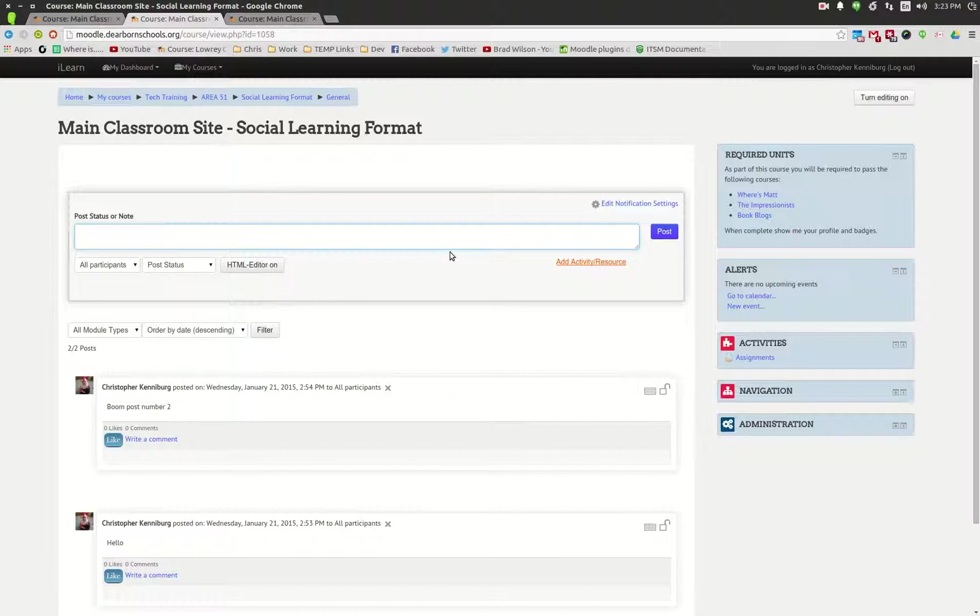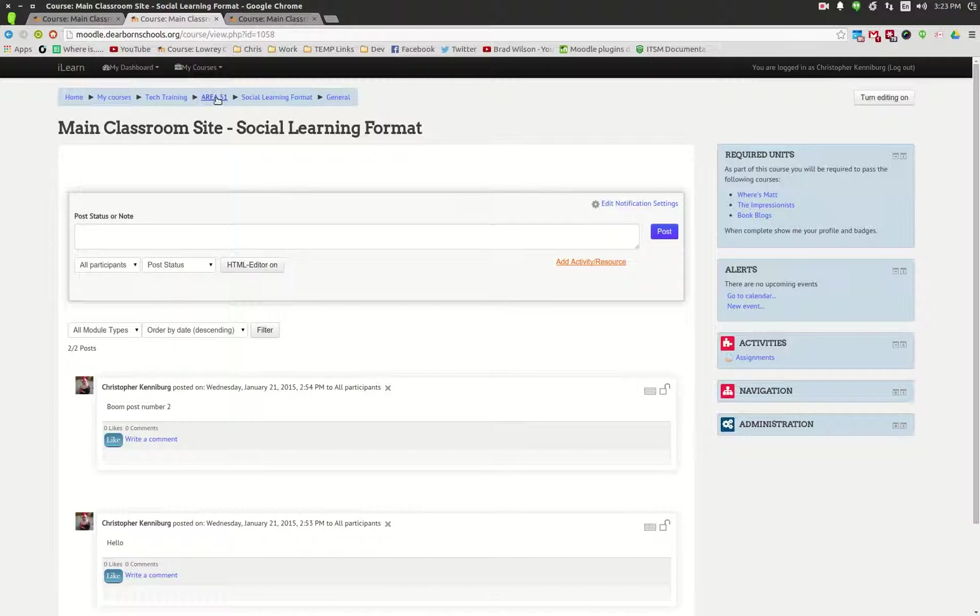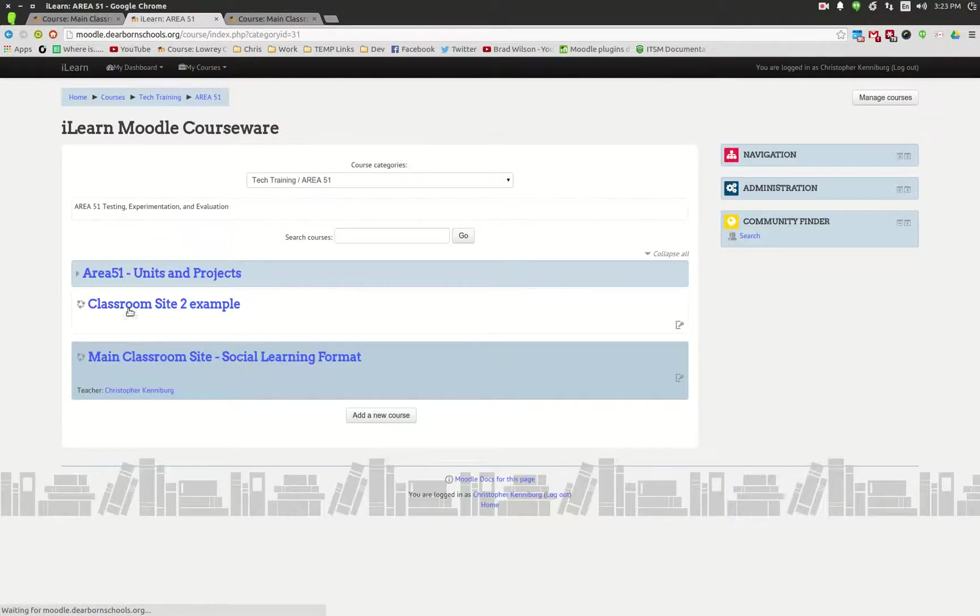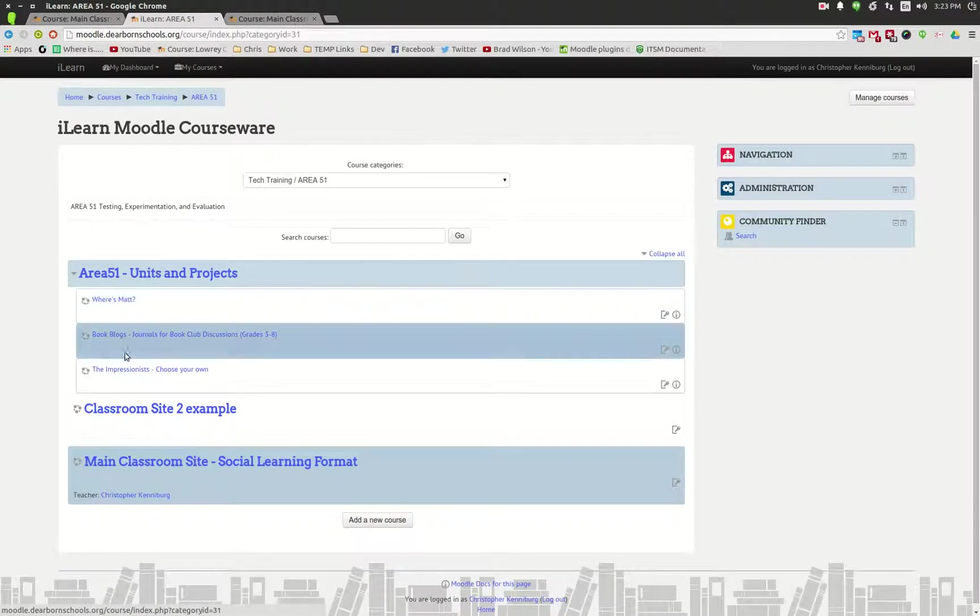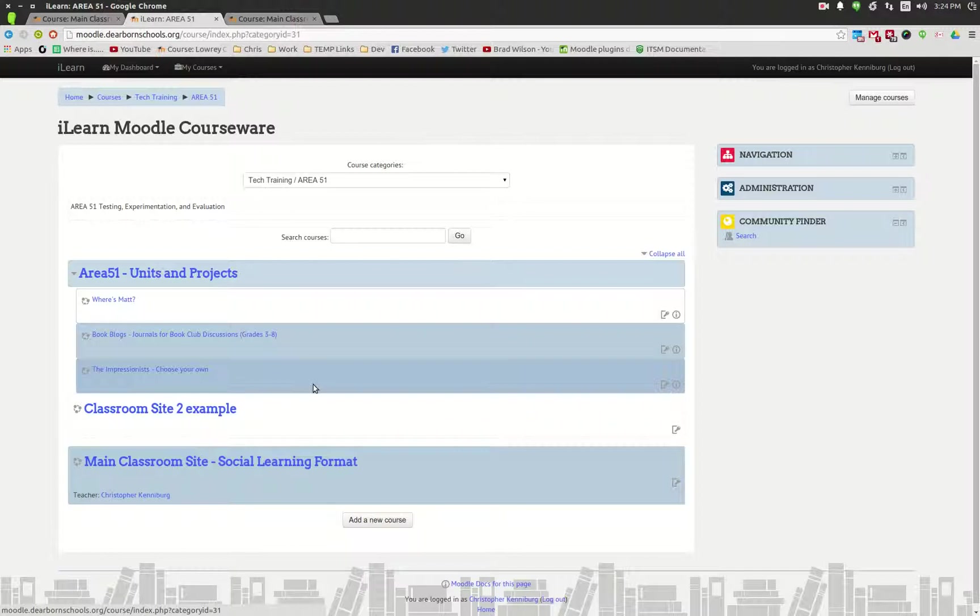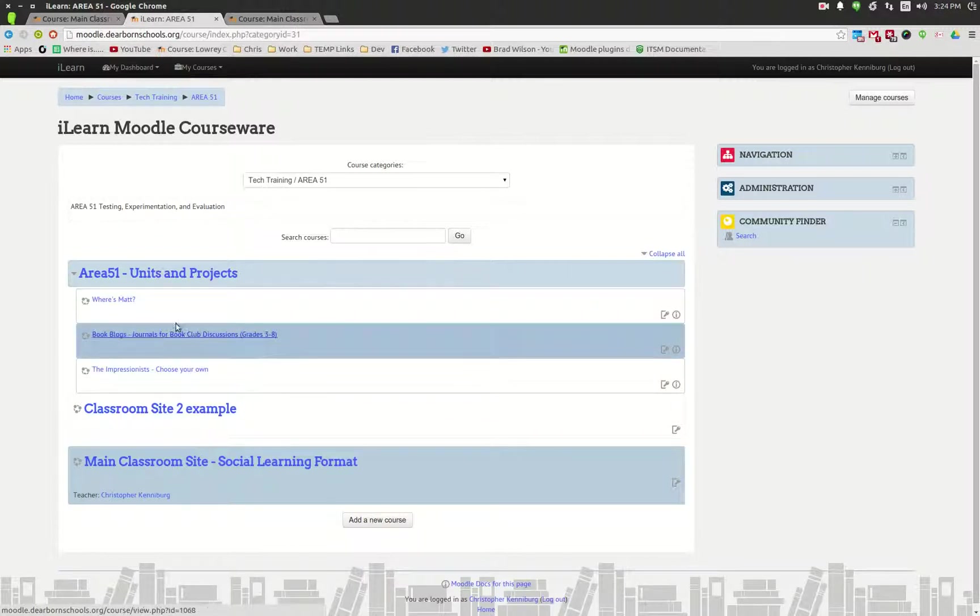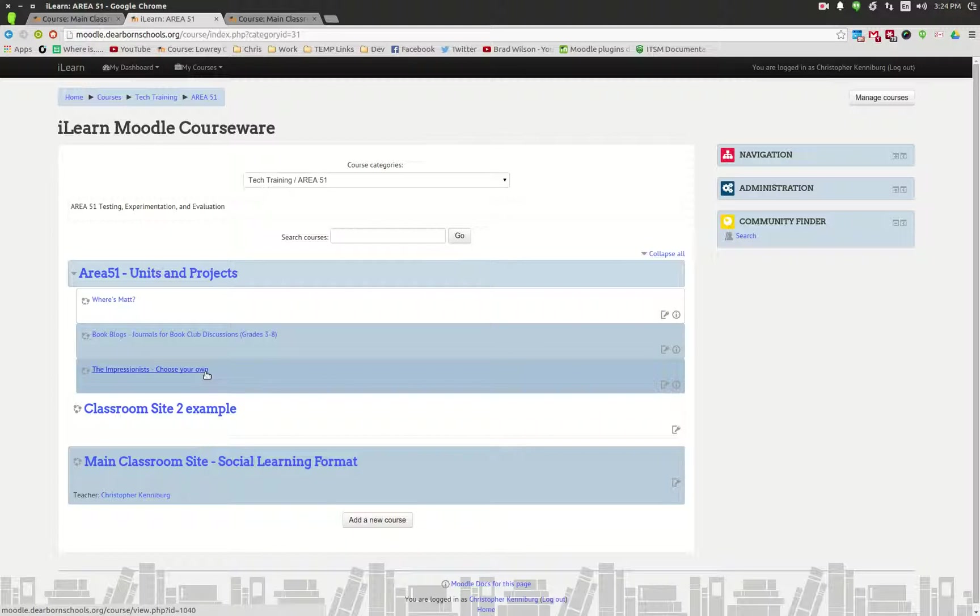In this type of model, teachers can get together and say these are the units and projects that we want the students to complete. They can collaborate, work together to create each one of these units and courses so that everybody's on the same page, and once it's created every student gets the same experience.